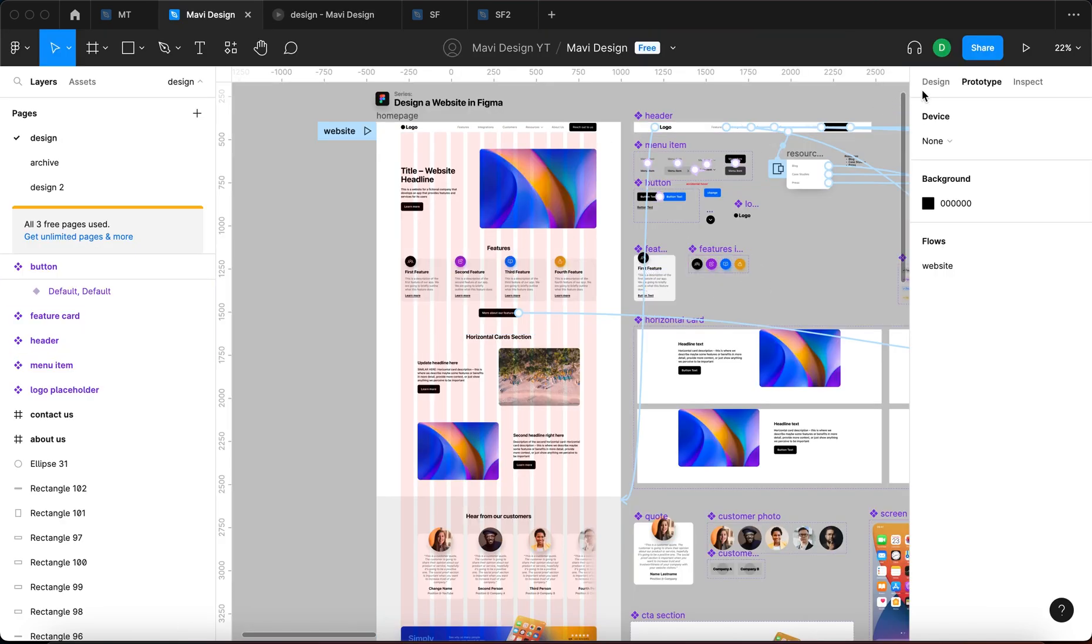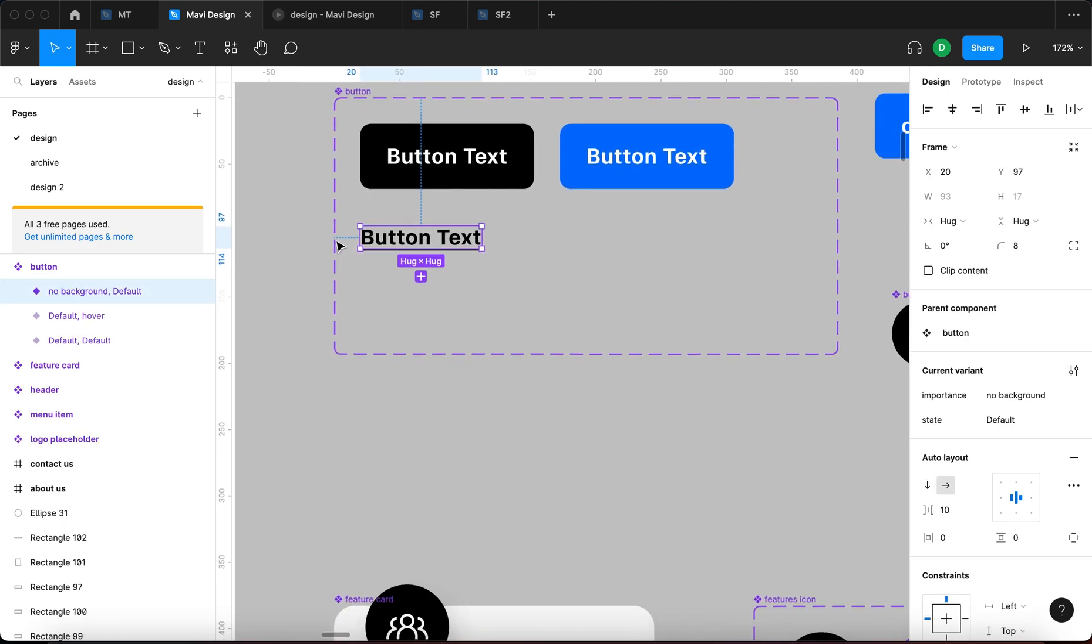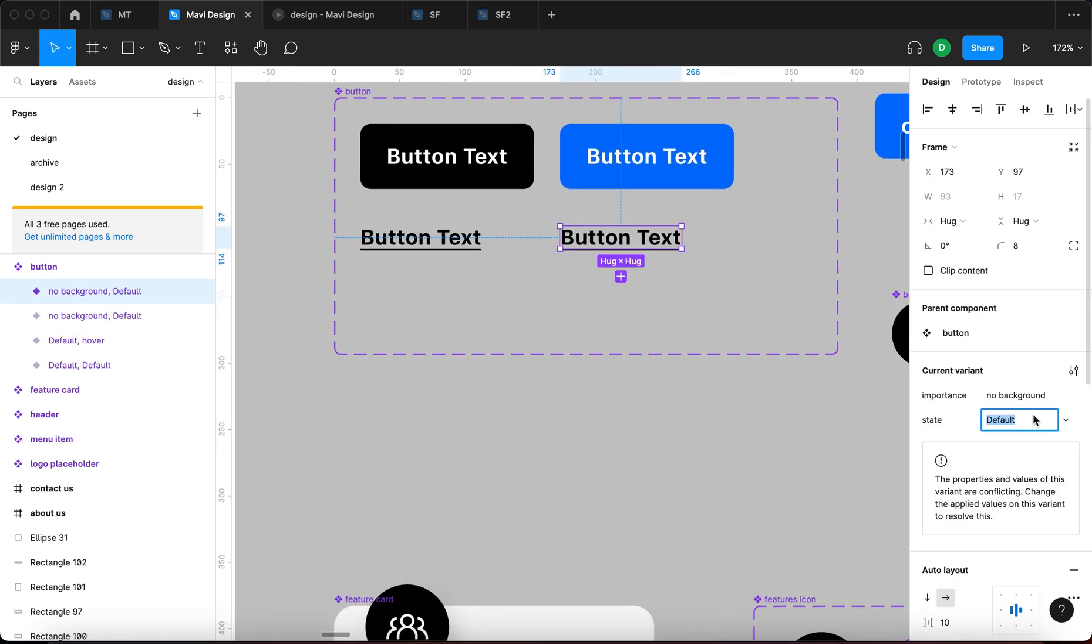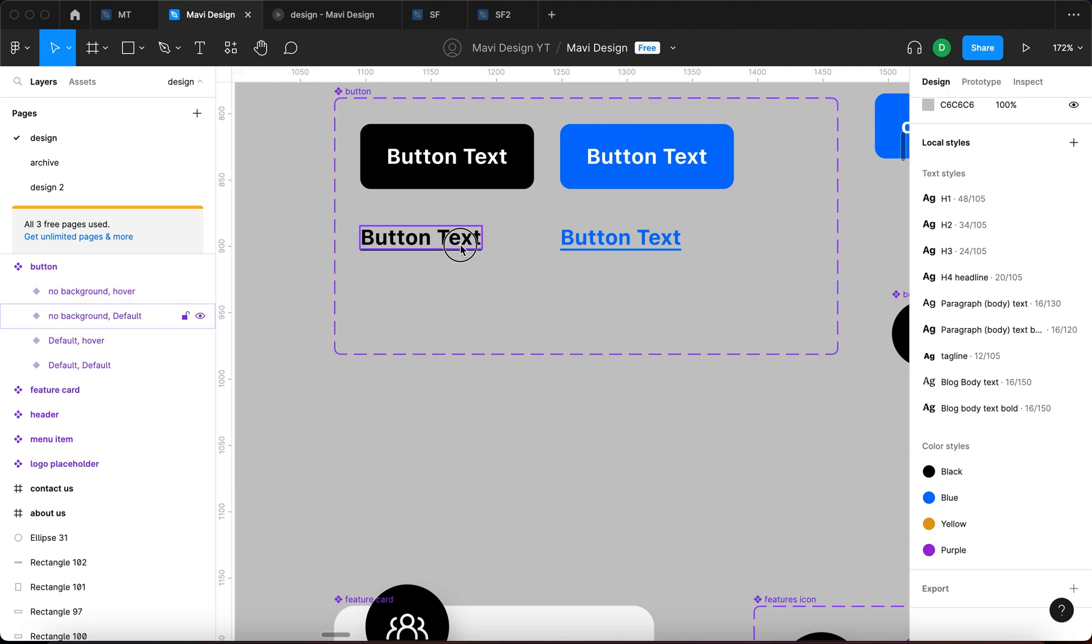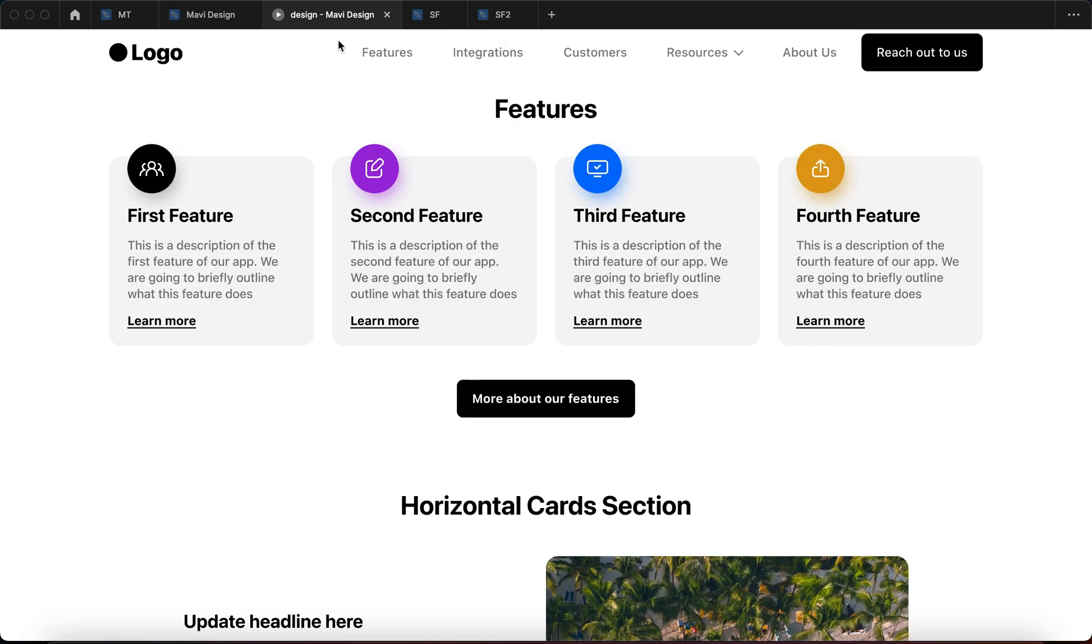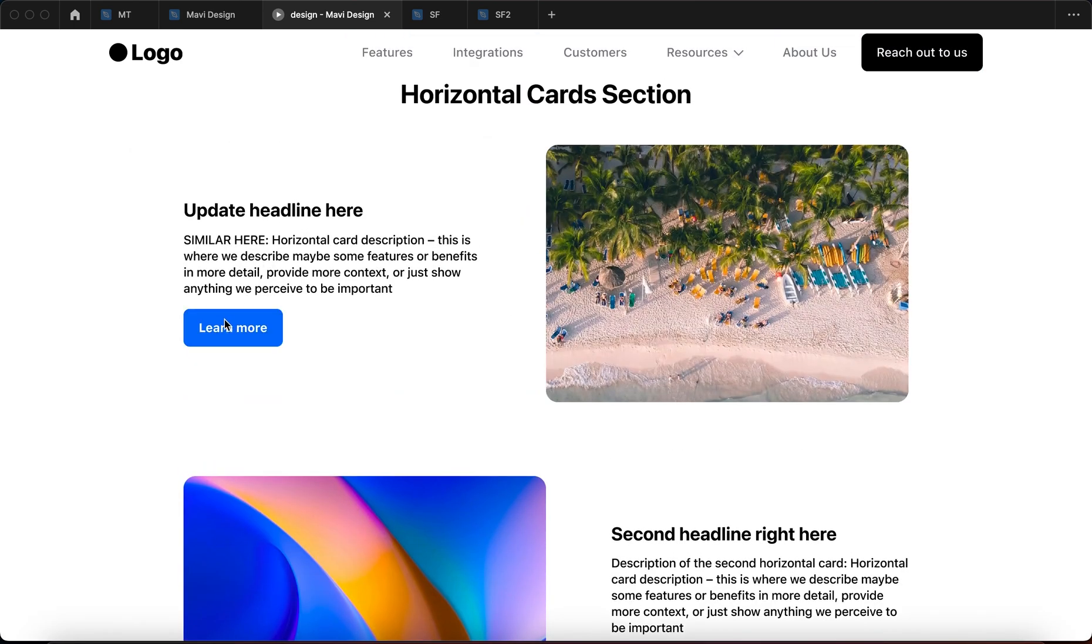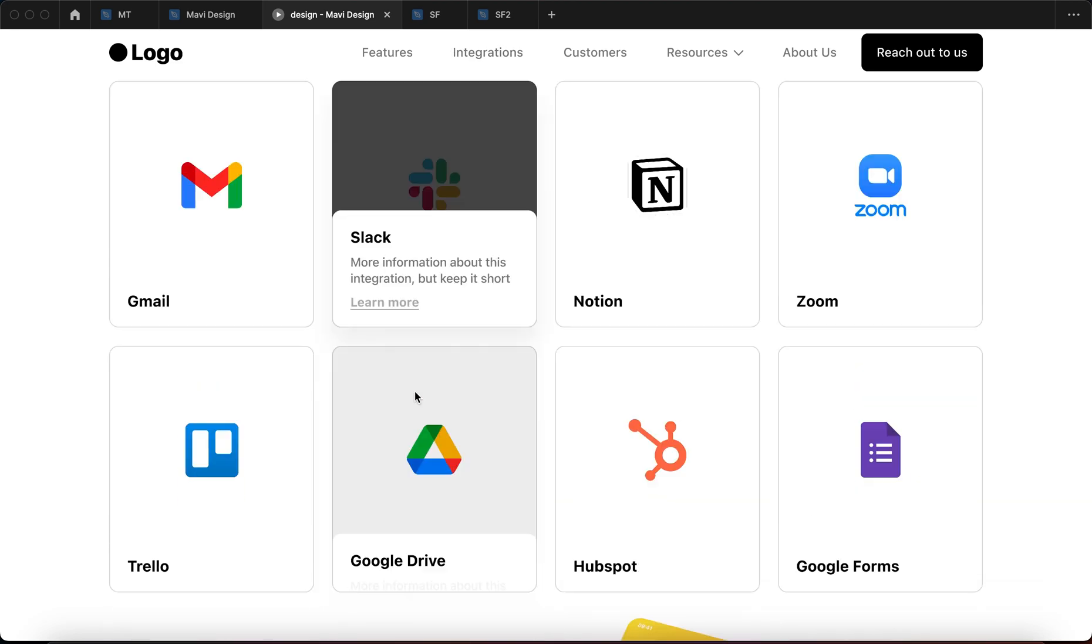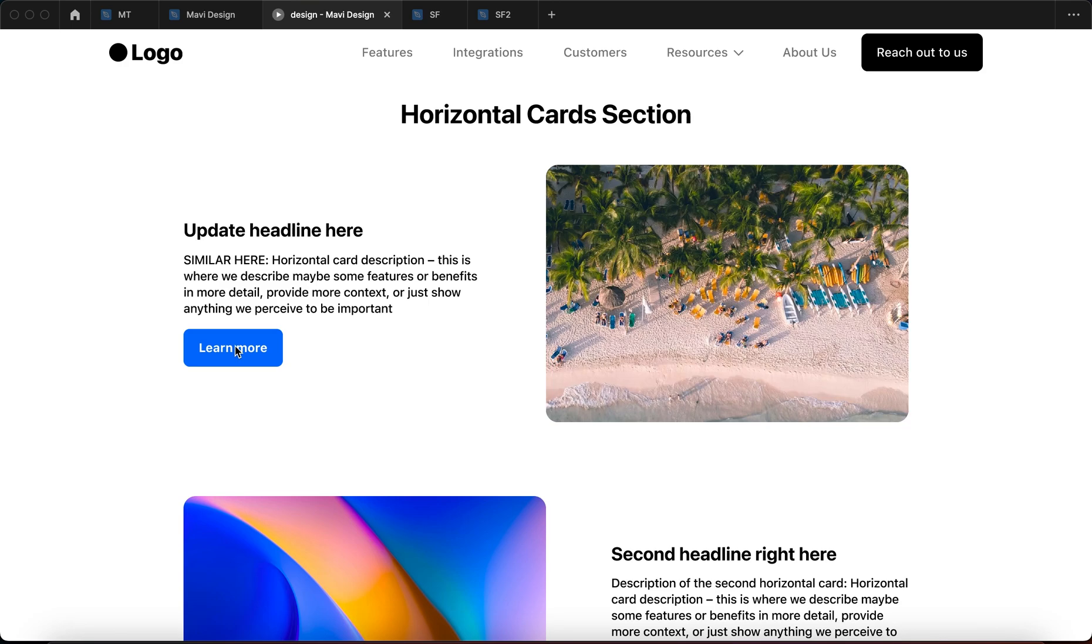And we could also, to finalize this and to maintain consistency, we could duplicate this state and go for hover on this one as well. Turn this one to a blue version as well and set the same interaction. So while hovering, change to no background hover. So now not only when we hover over this one it turns blue, but this one here as well. So this illustrates a function of the button. This illustrates that something is happening and makes it overall more interactive.